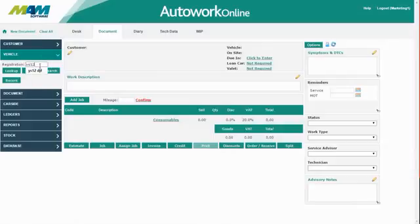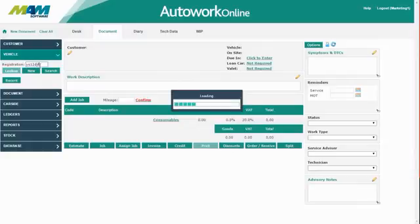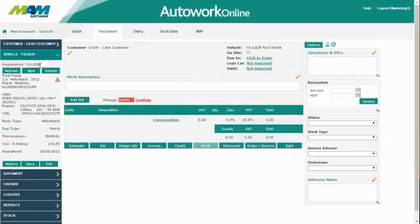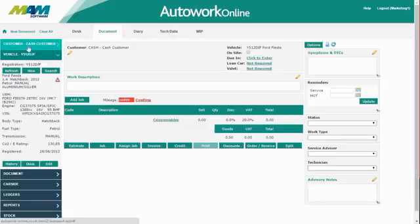Firstly, enter the VRM lookup into the registration box. Because the vehicle doesn't exist on the system, it'll try and link it to the cash customer.